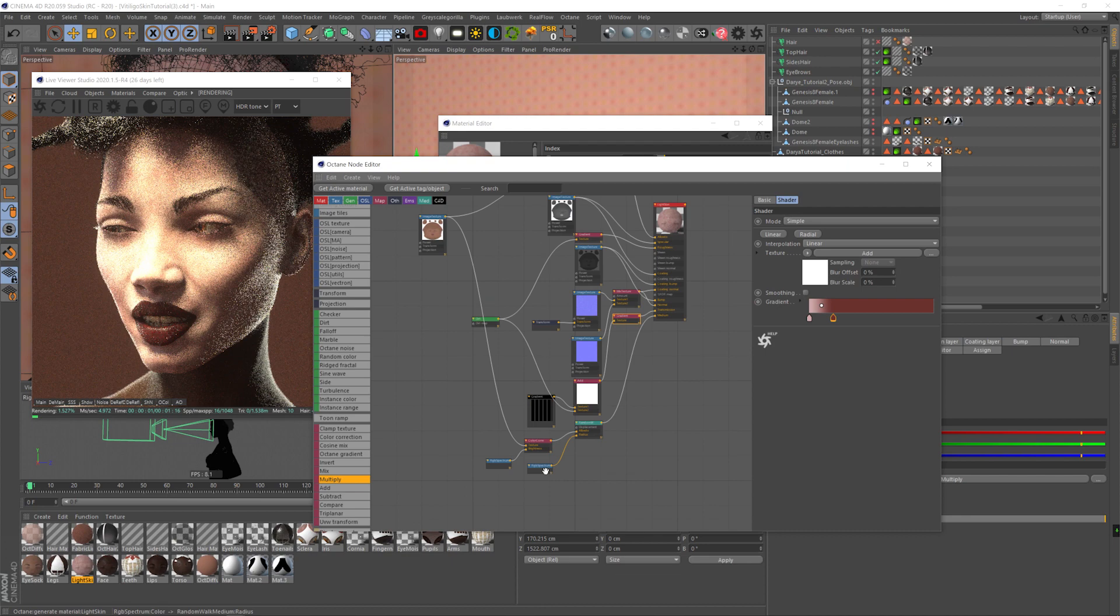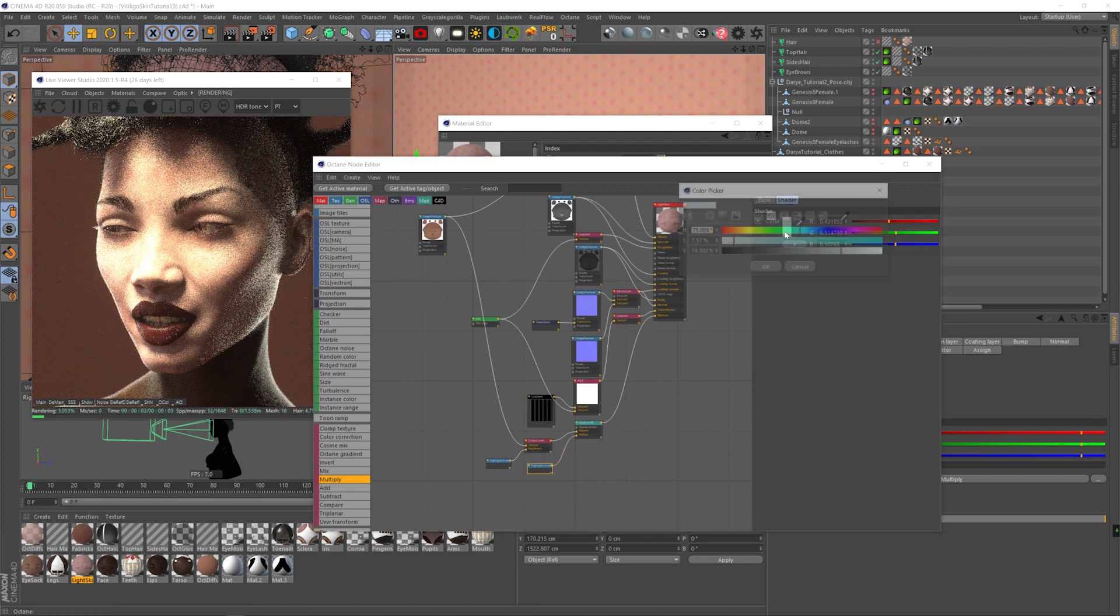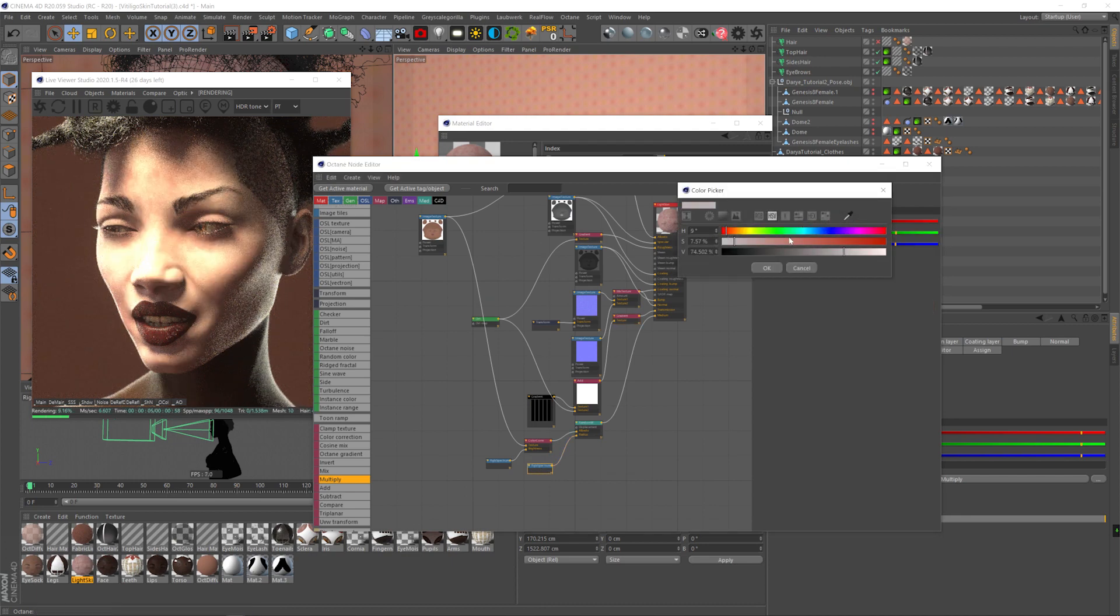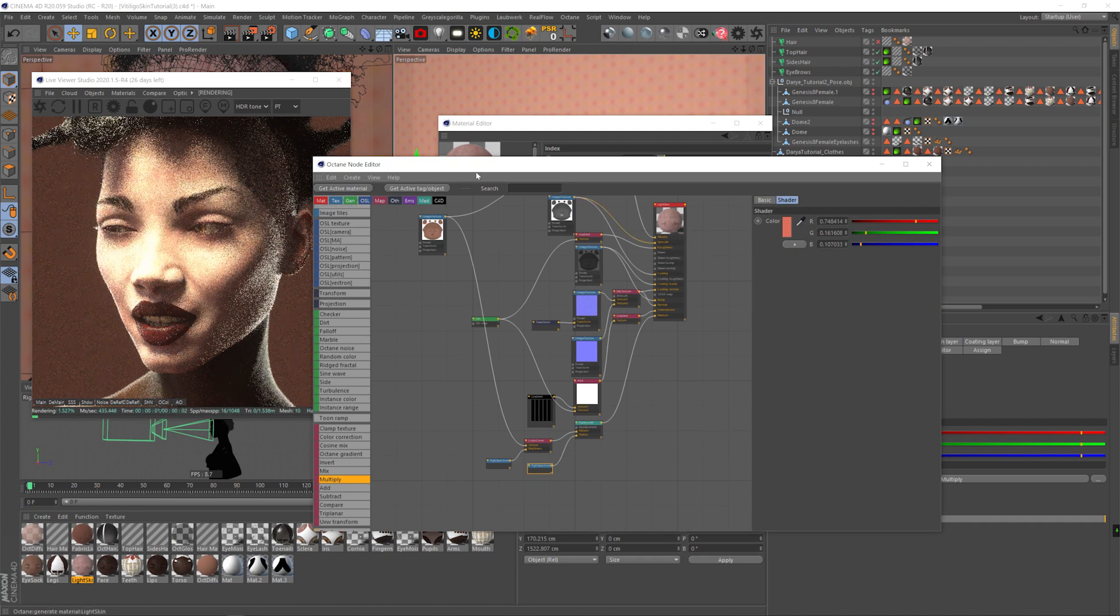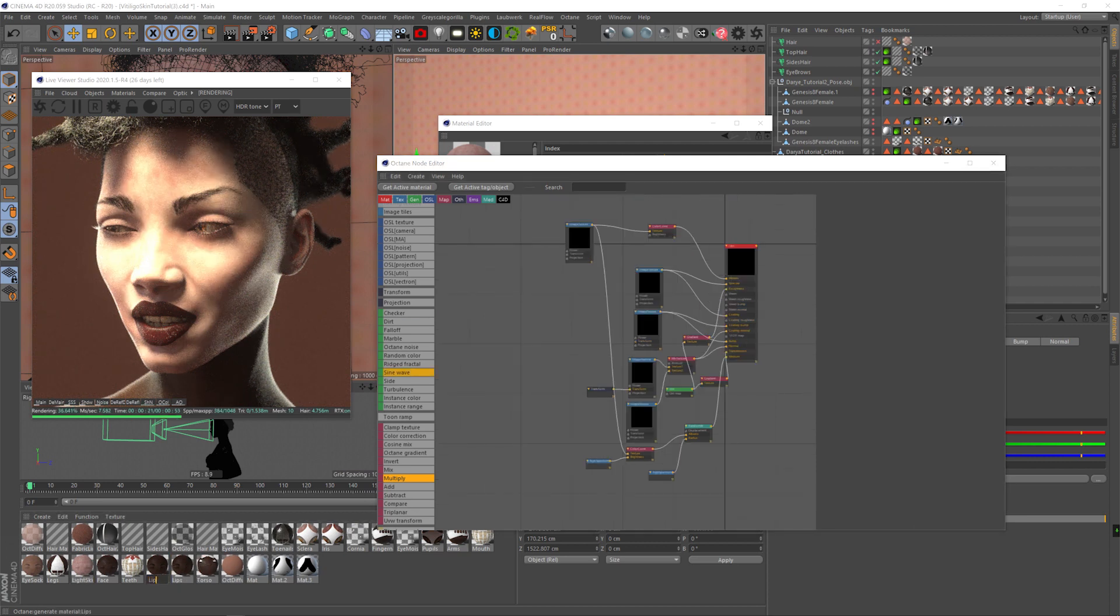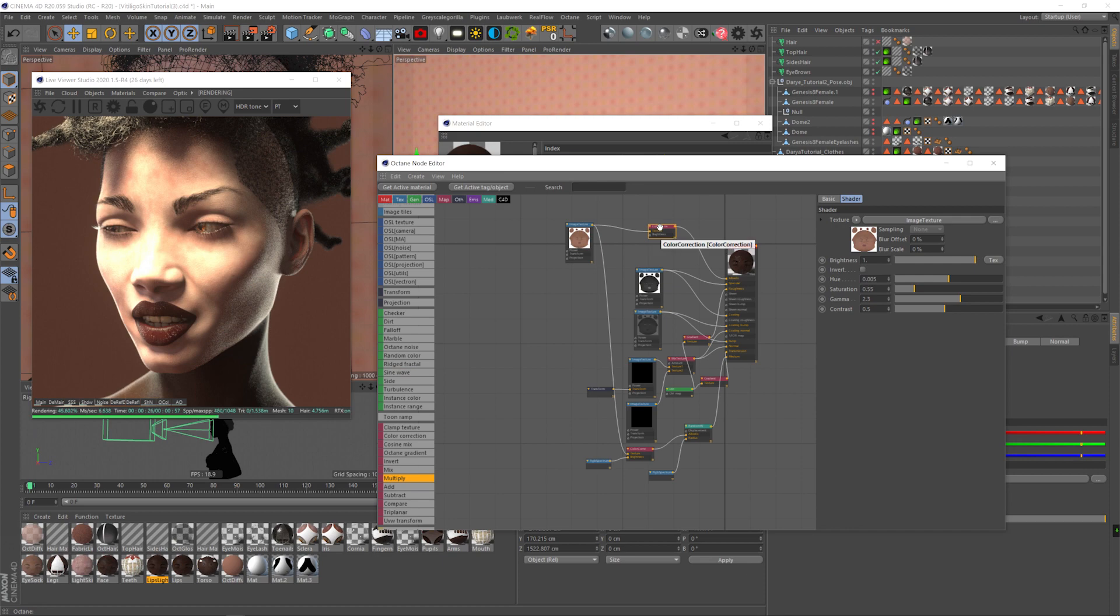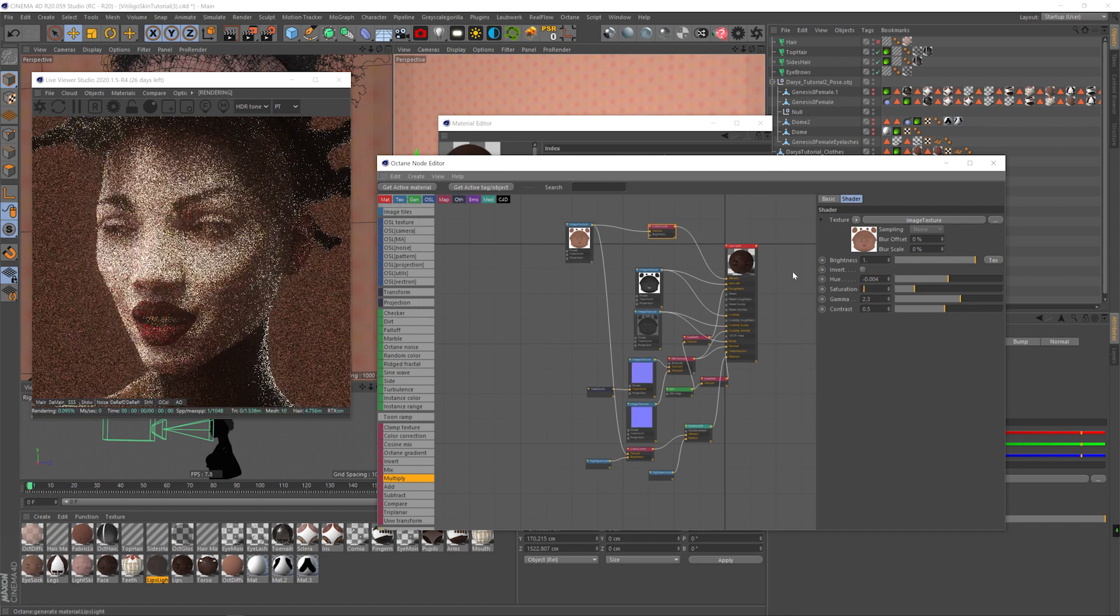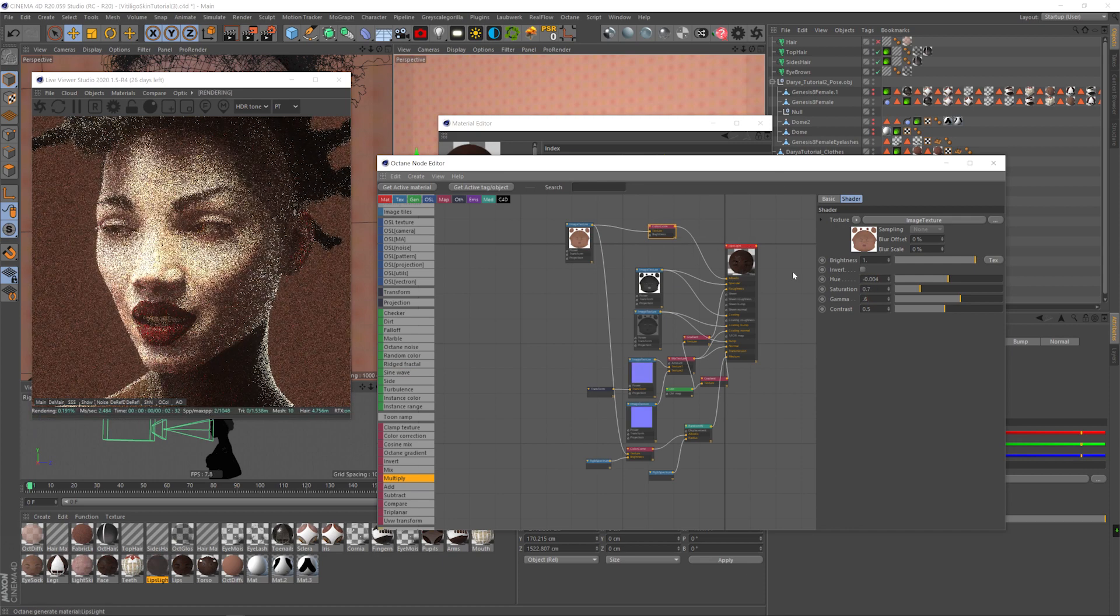Now let's copy the lips because the lips get affected too sometimes. You're gonna go to the color correction again, bring down the hue, just make it a bit brighter.